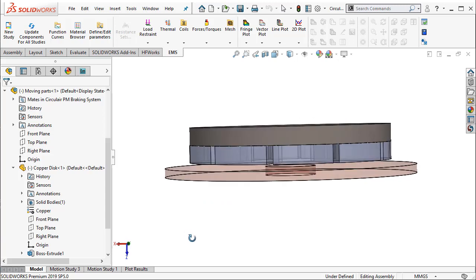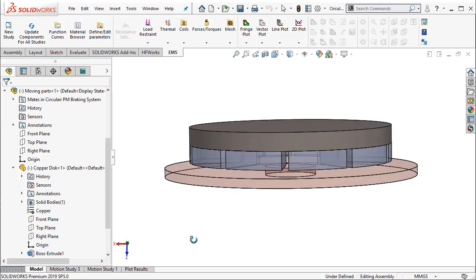The objective of this simulation is to understand how long it takes for the disc to come to a complete stop, and also we can measure the amount of rotation the disc undergoes by the time it comes to a complete stop.